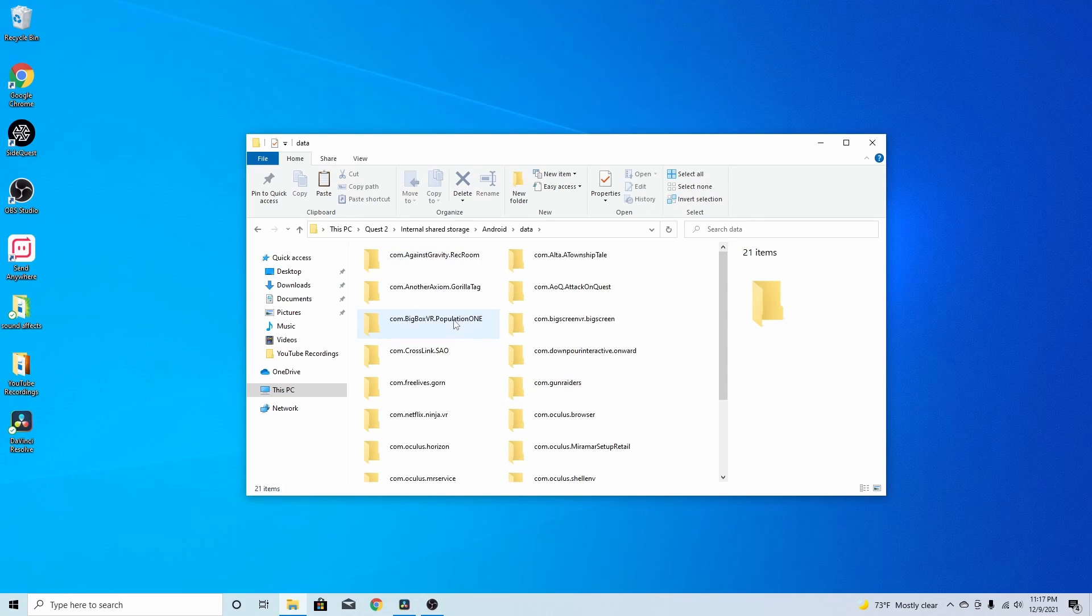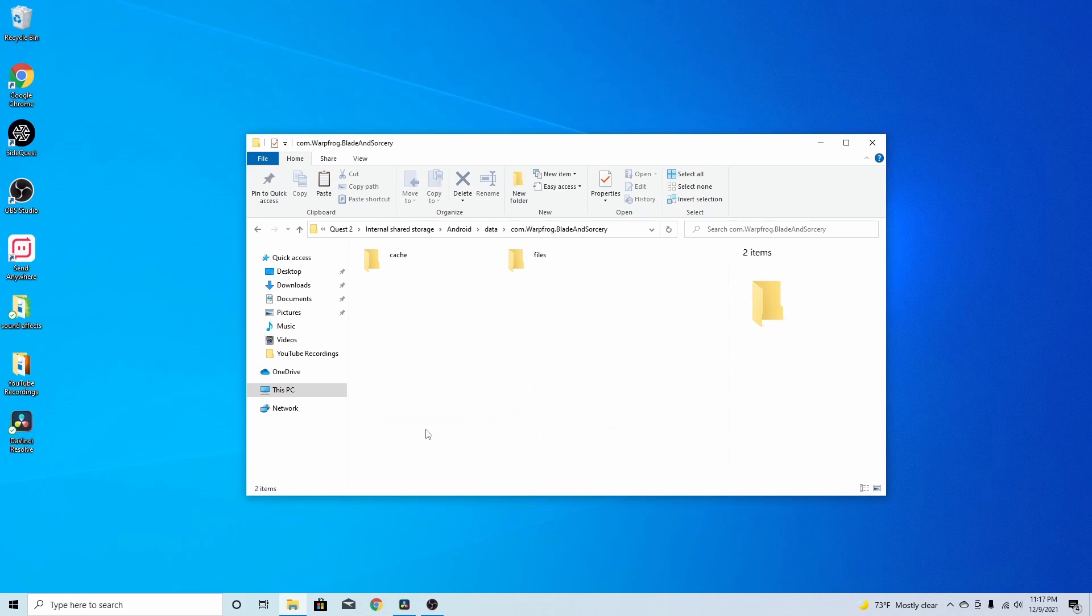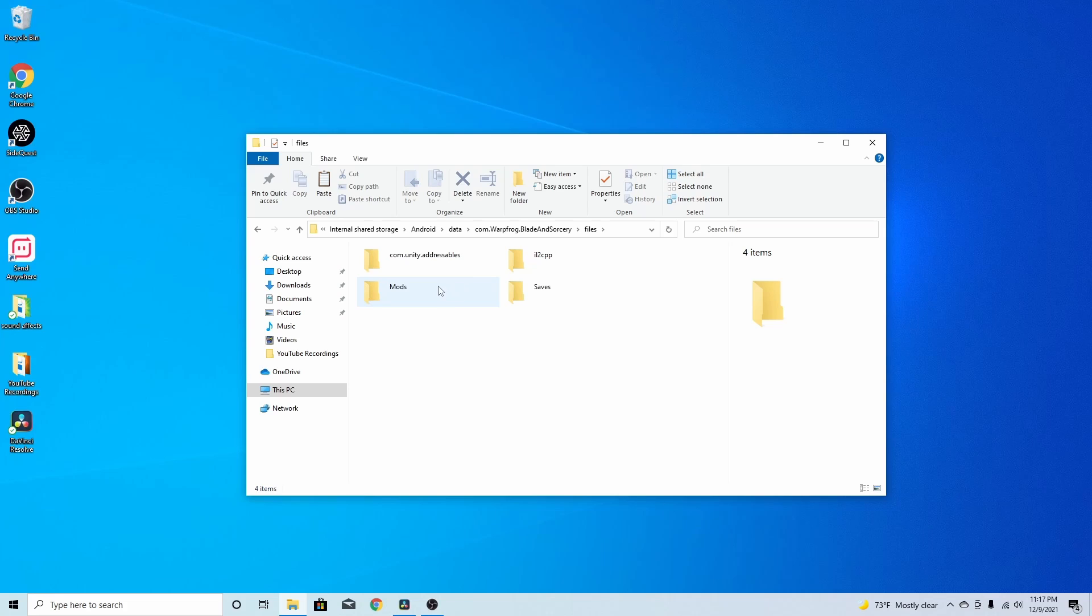Now, I don't know how many games you have, but it doesn't really matter. You just want to find Warp Frog, Blade, and Sorcery. Click on that. Go to files up here. Then, you want to go to mods. If you don't have a mods folder, all you got to do is create one. You know, just put a mod in there, put a folder in there, then you put mods in there.